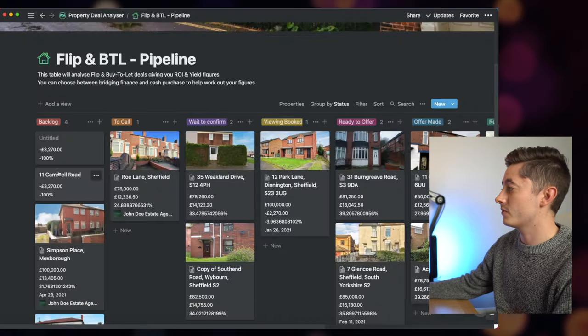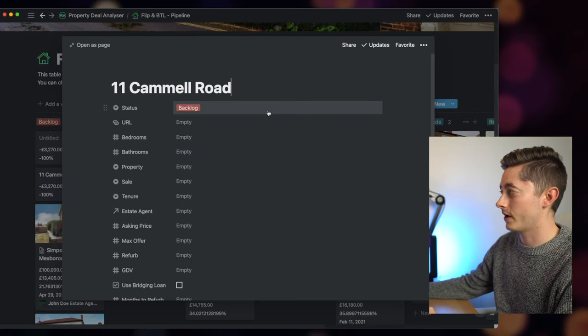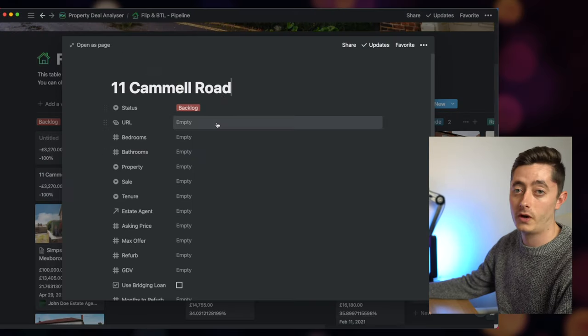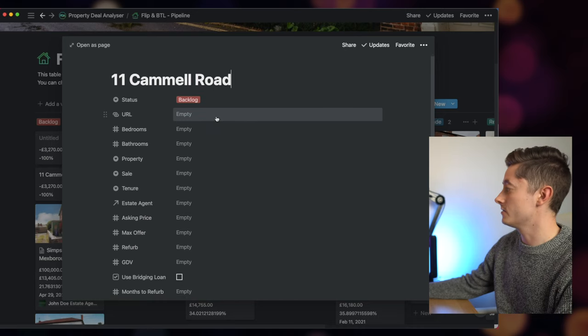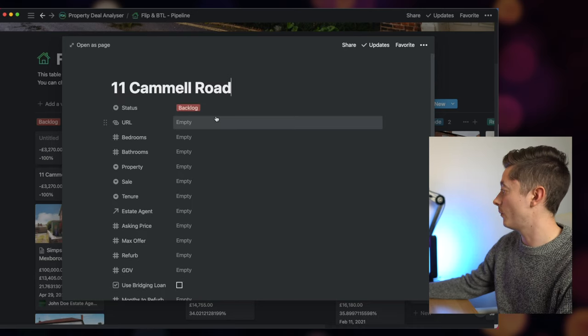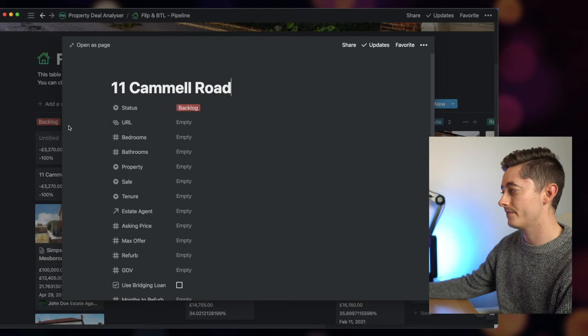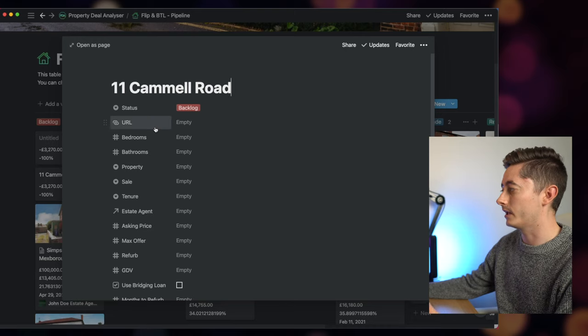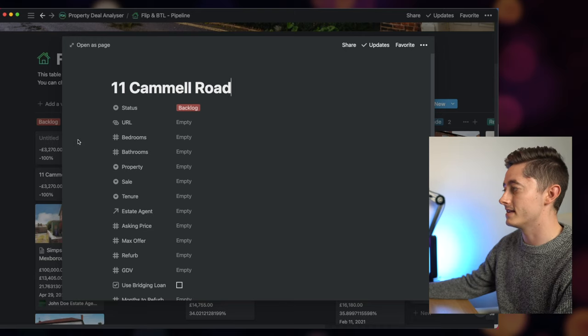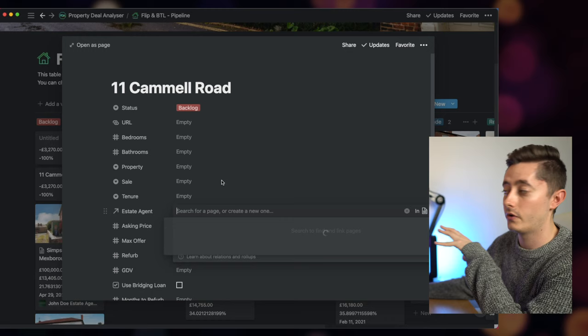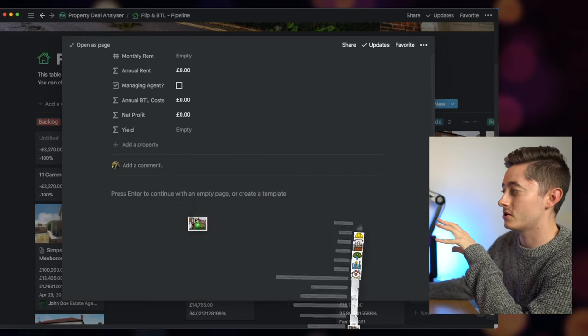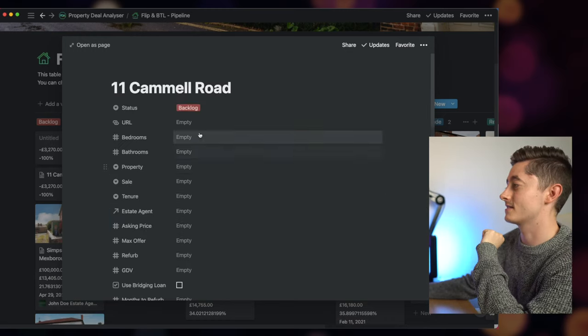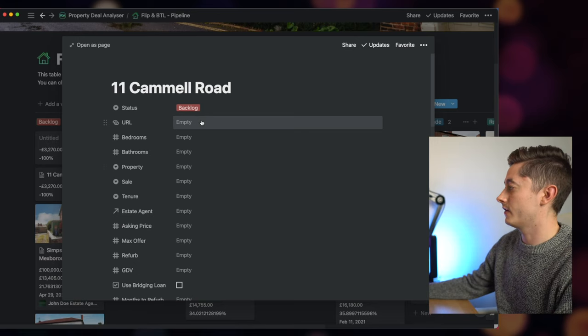Now this will naturally fall into the backlog. The property I'm looking at is 11 Camel Road, S560. What I can then do is just drop in an image of the property in here, that will quickly upload it. What you'll notice is in a second this will then load on the Kanban board, so I have a good visual representation of the property and I remember which one this is.